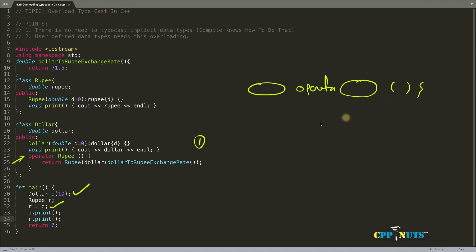But this return type is not given when you're overloading typecast. Why is it not given? The compiler trusts you on that.